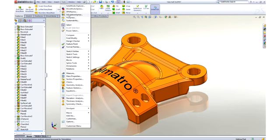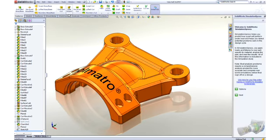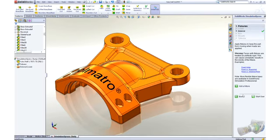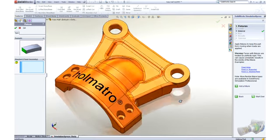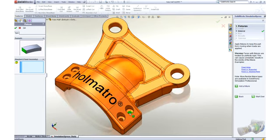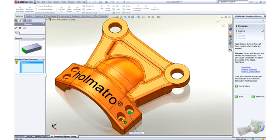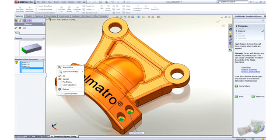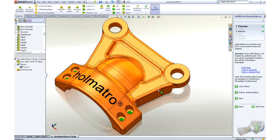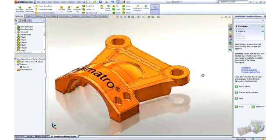Simulation can be used from the part level all the way up to the complete assembly to easily identify if the design will meet our needs. You set up the model just like you would when doing an experiment in the lab. We start by using fixtures to hold a part in place. We make selections just by picking on geometry. It couldn't be simpler.